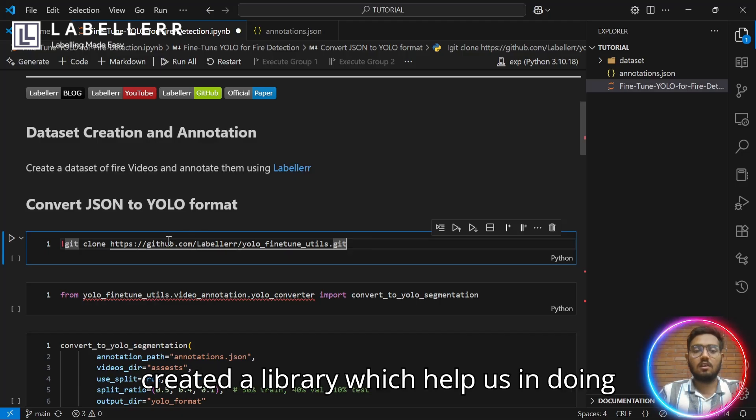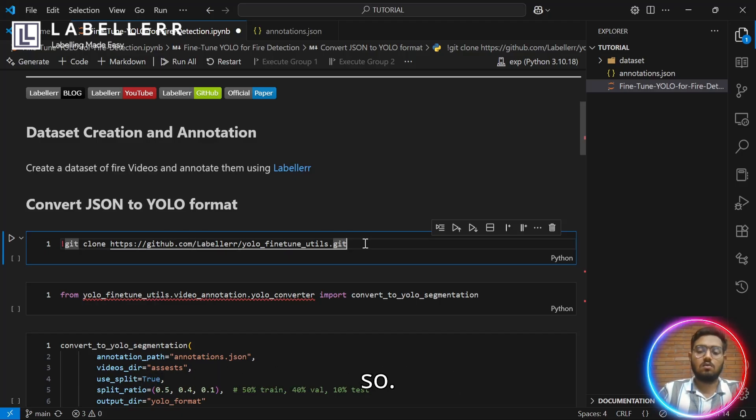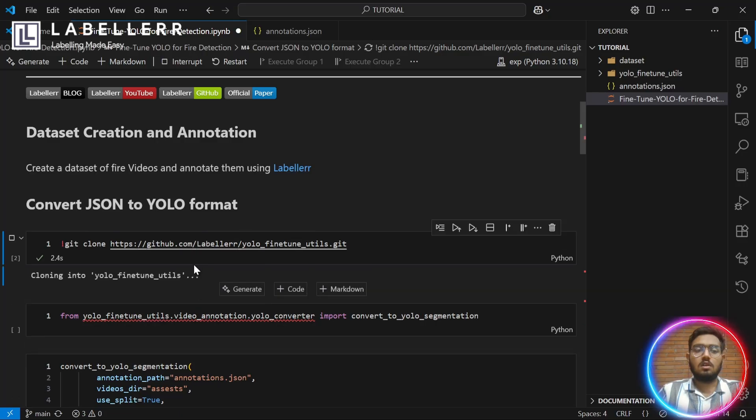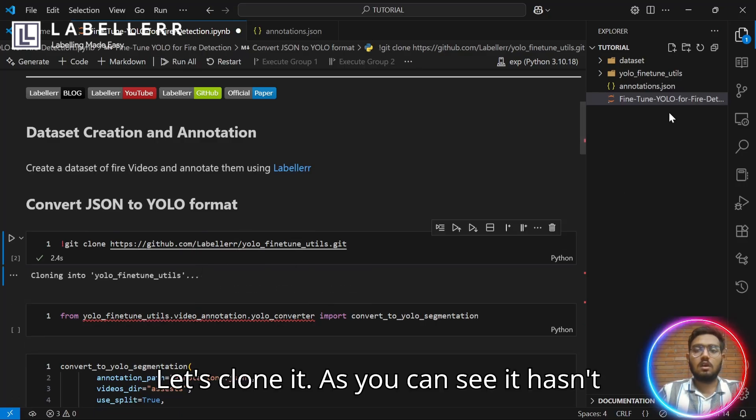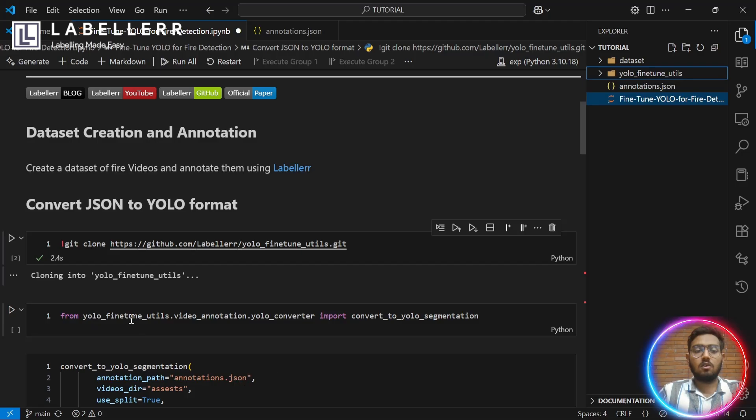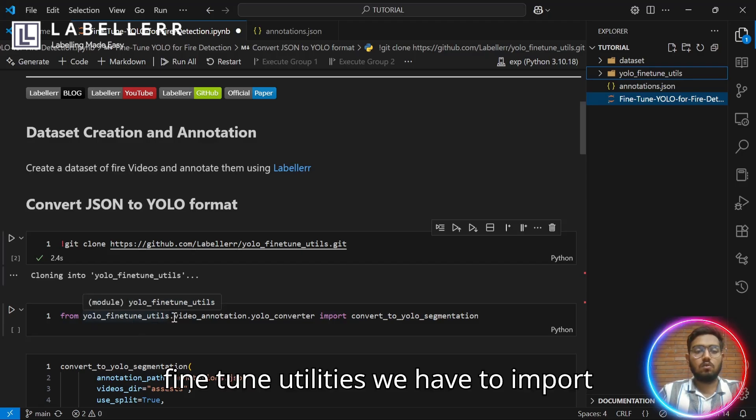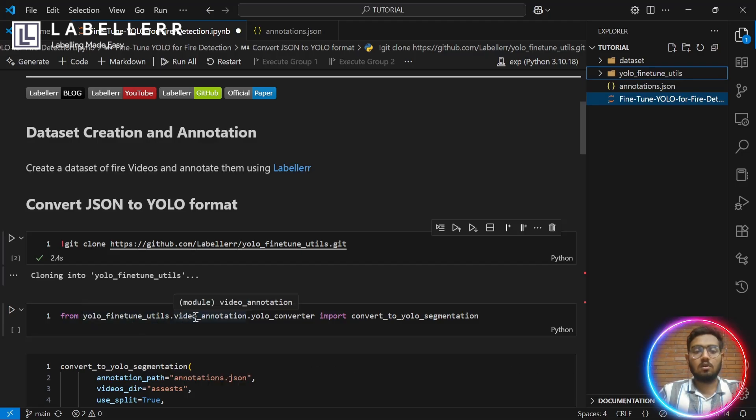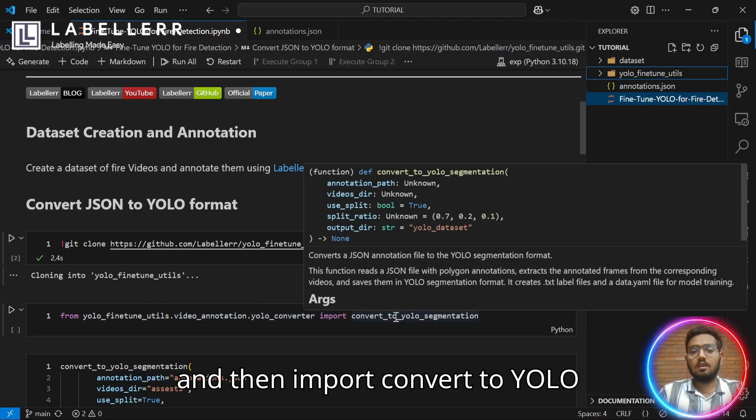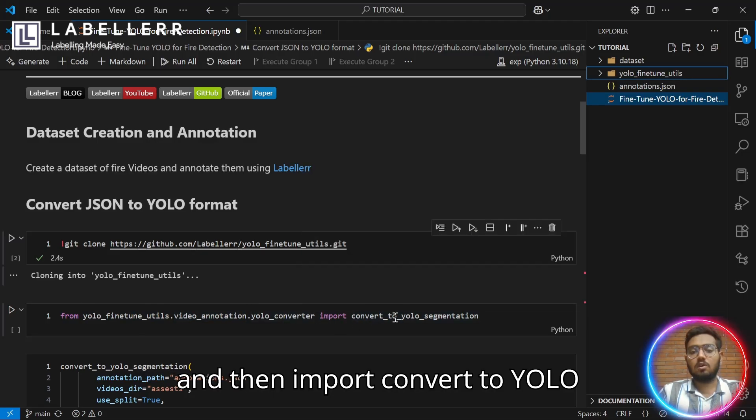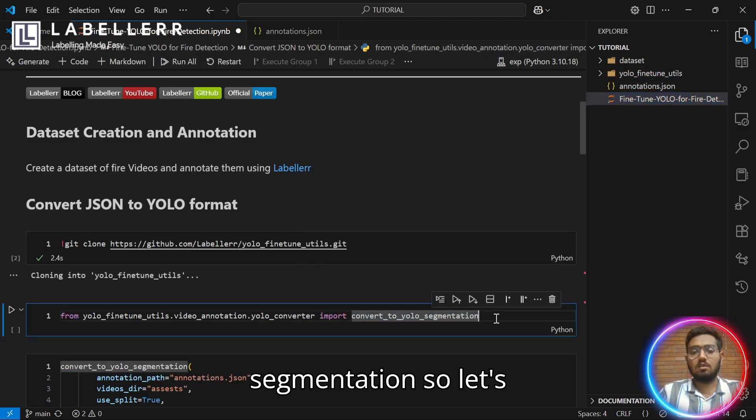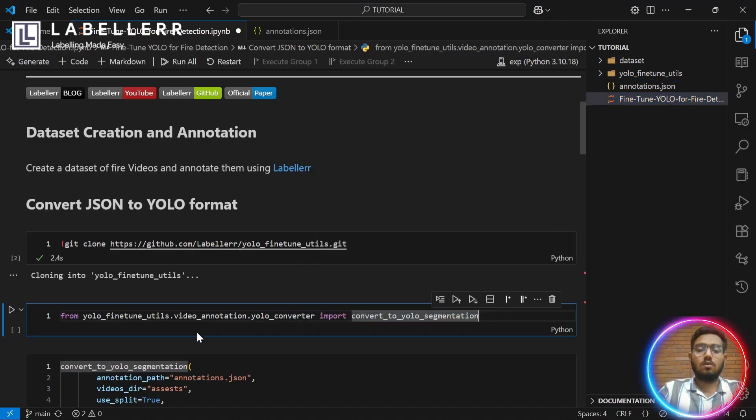To do that, I have created a library which helps us in doing so. Let's clone it. As you can see, it has cloned. Now, from YOLO fine-tuned utilities, we have to import VideoAnnotationFromYOLOConverter. And then, import ConvertToYOLOSegmentation. Let's do this.